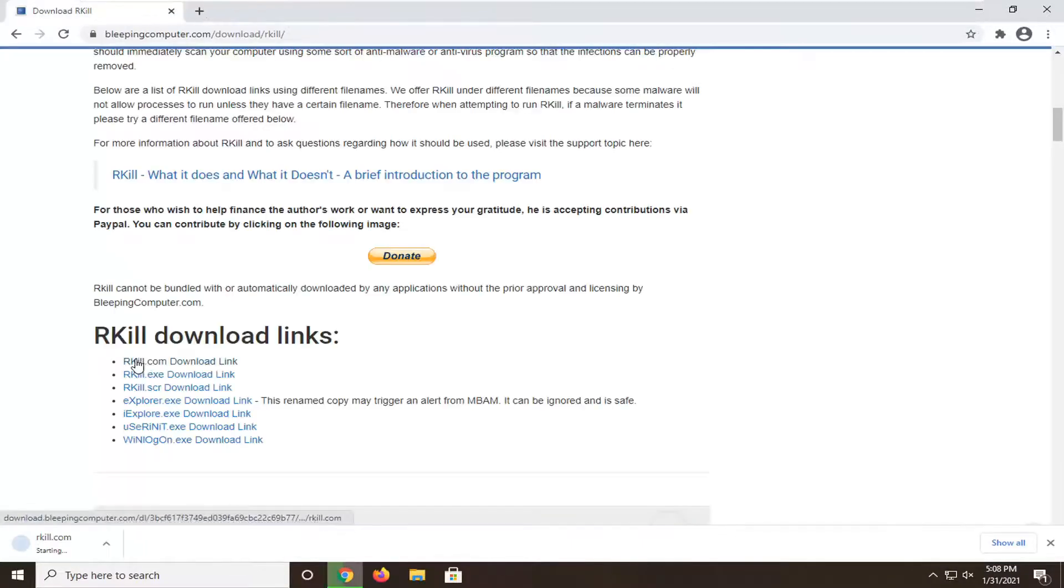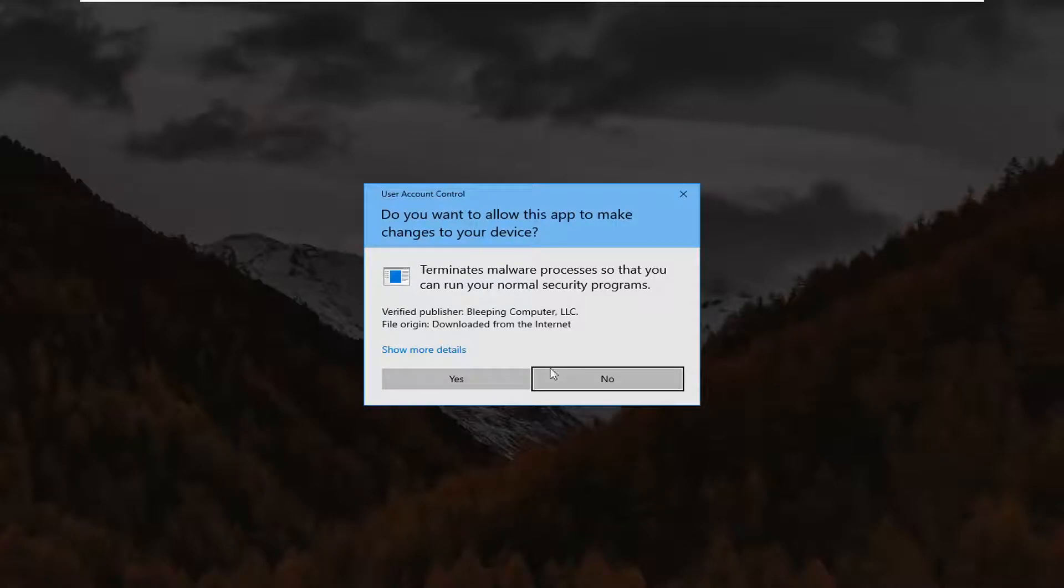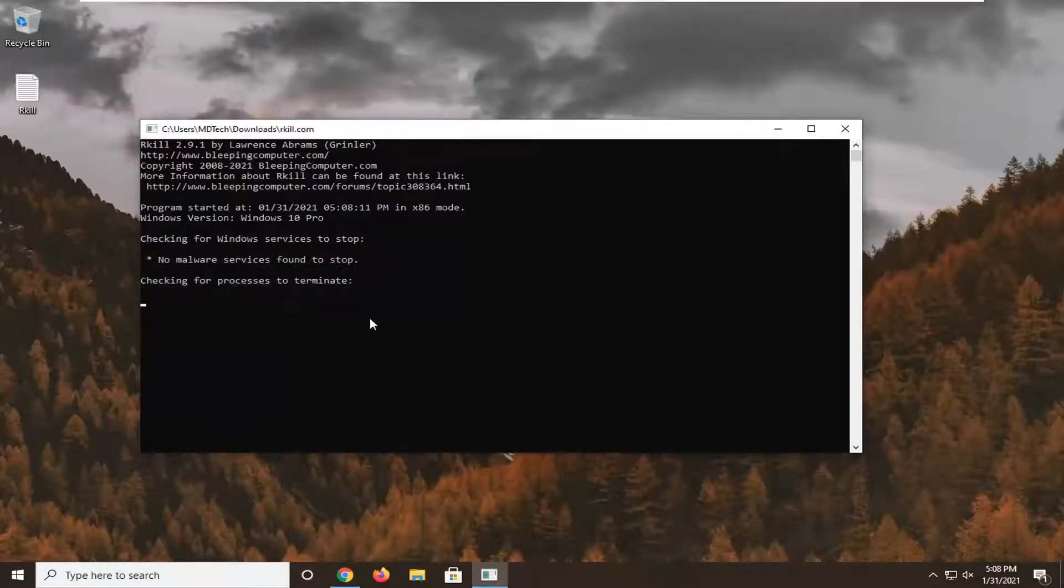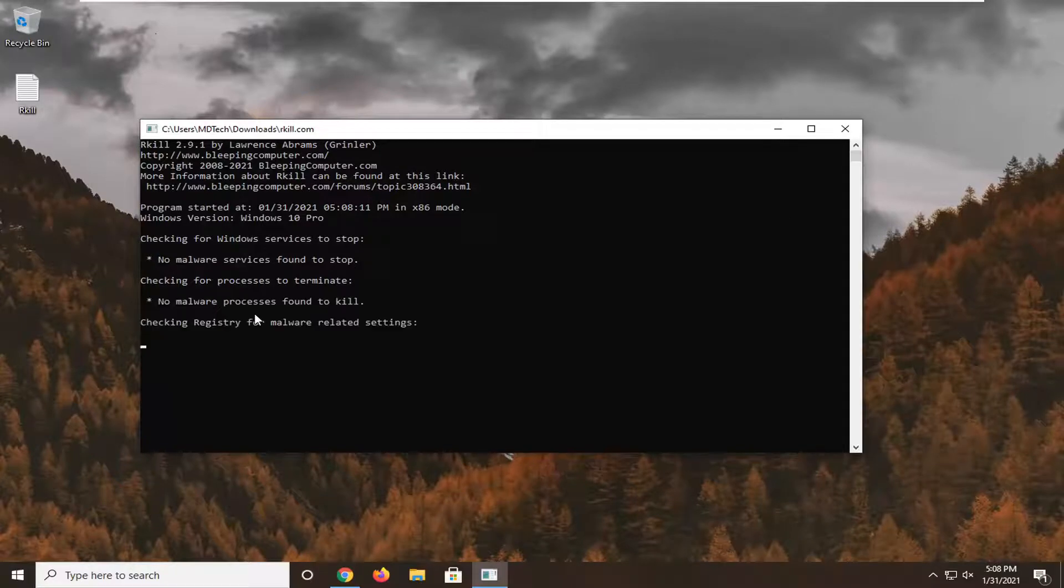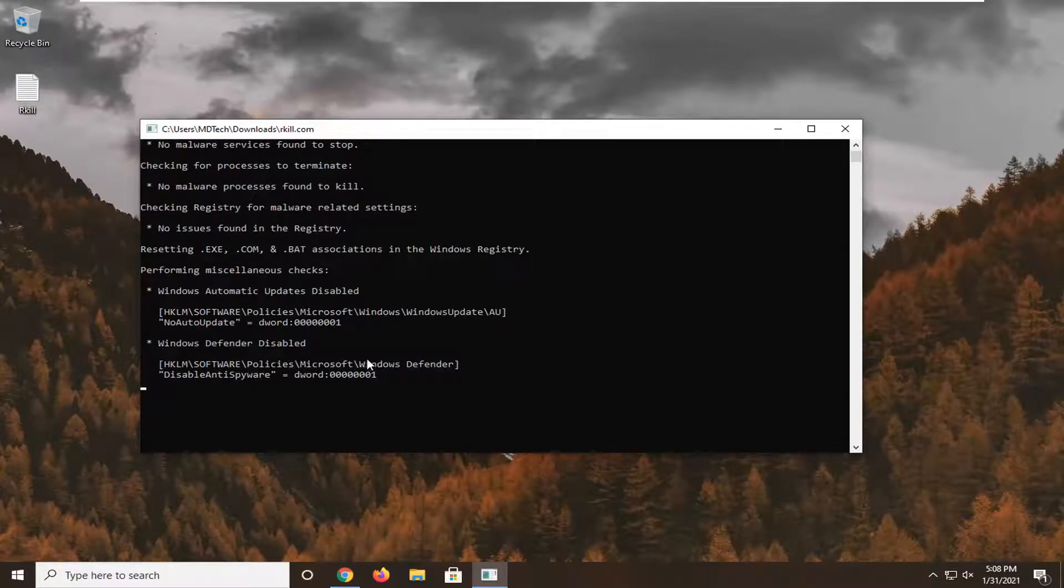I'm going to select the default one, but a benefit of this is it might help restore the issue we're having with the command prompt. Go ahead and open that up and select yes to run it. It didn't find anything, which is good, and I would recommend following this up with an antivirus scan.